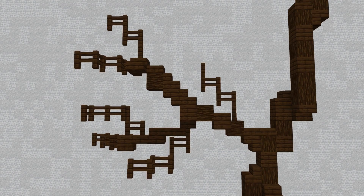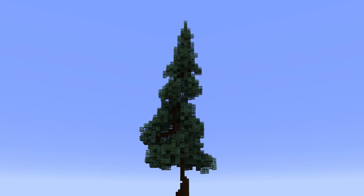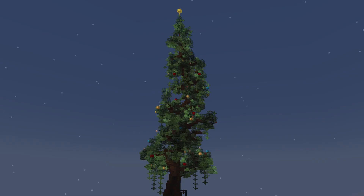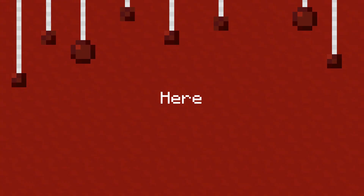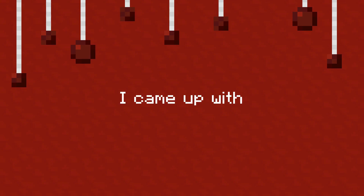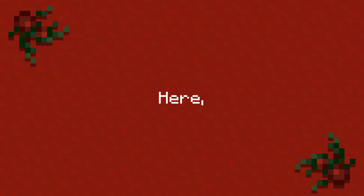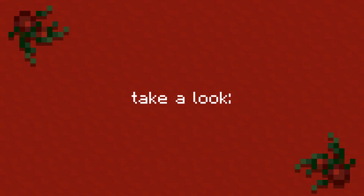Your tree is done — time to add some decorations! Depending on the version you're playing, your decorations might look a bit different. Here are a few design ideas I came up with for both beta and modern Minecrafters — take a look!